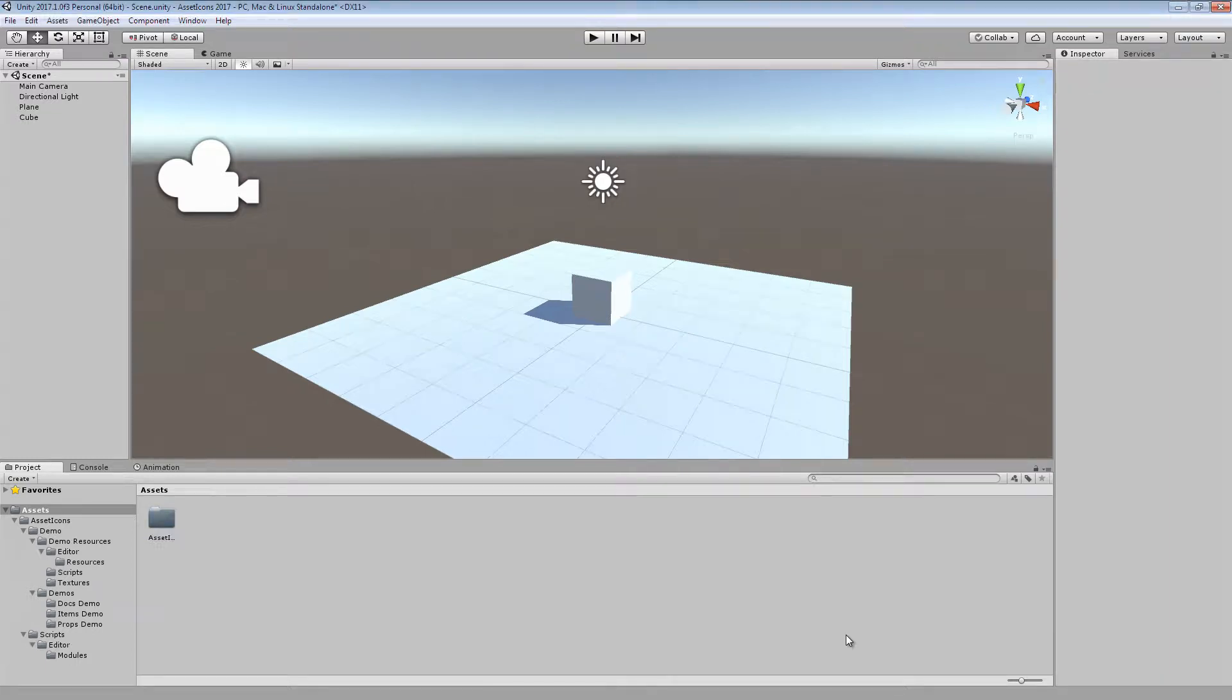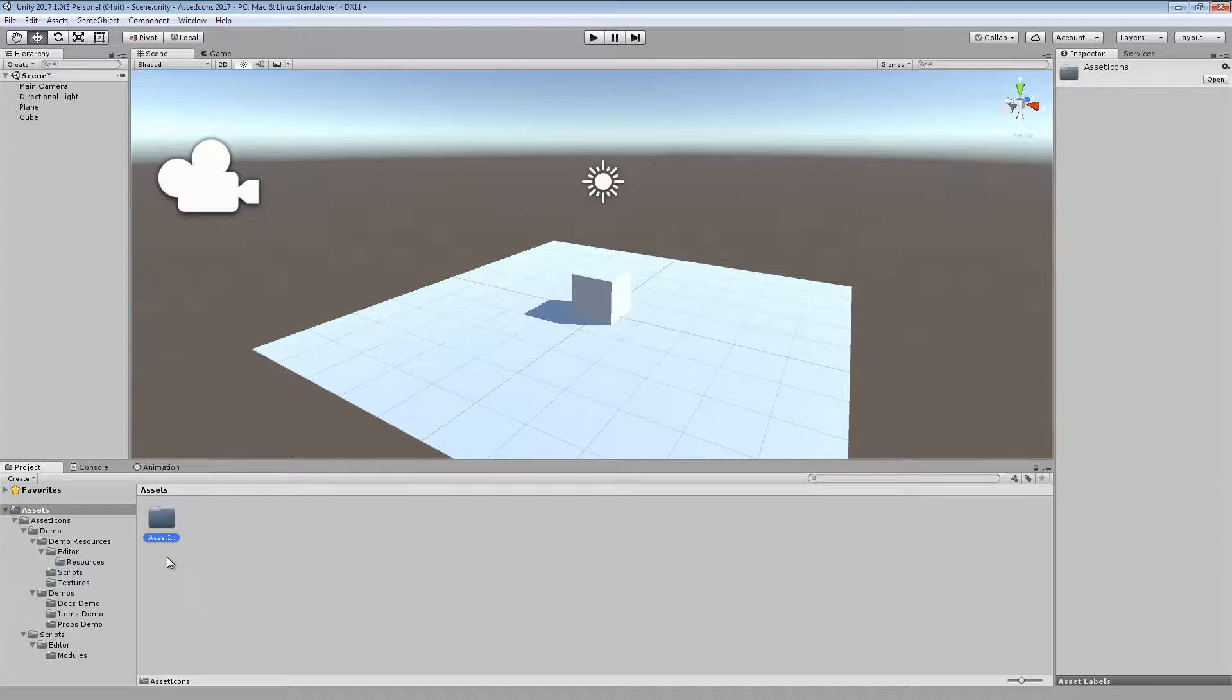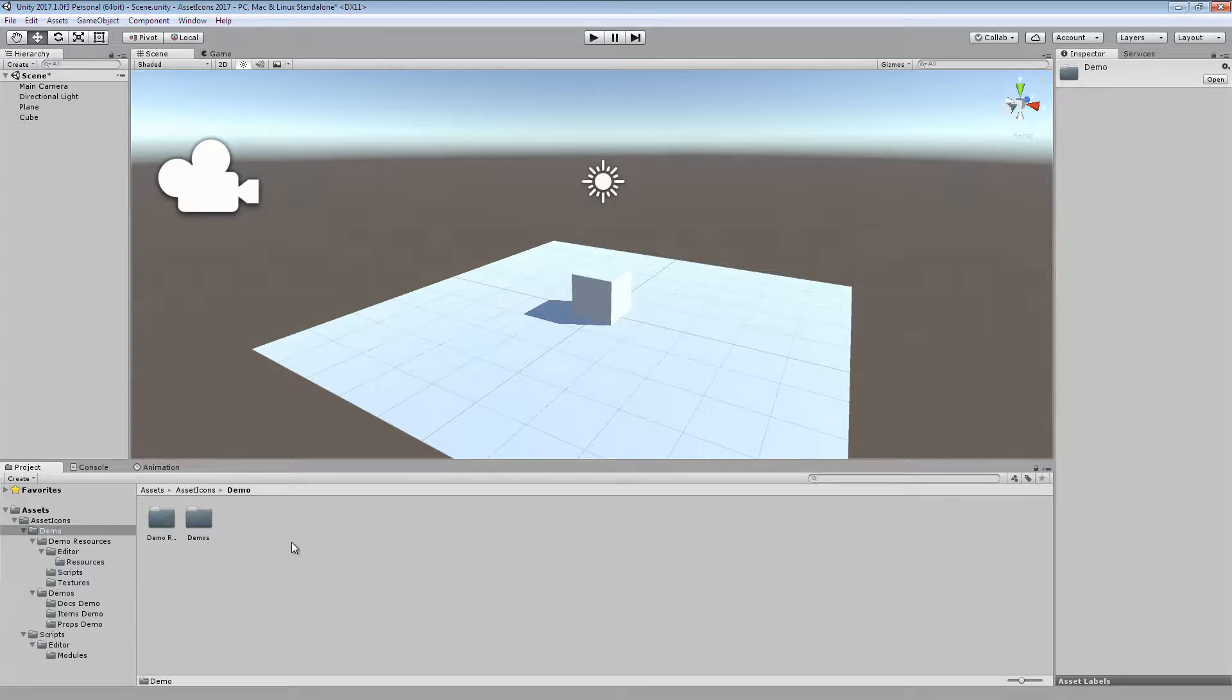Hello and welcome to a preview of my asset, AssetIcons. AssetIcons pretty simply draws icons in the project window based on the content of a scriptable object or a file's extension type.